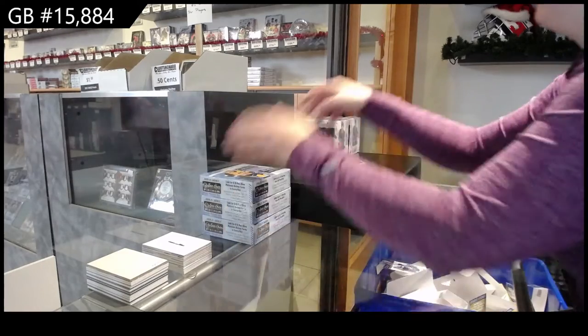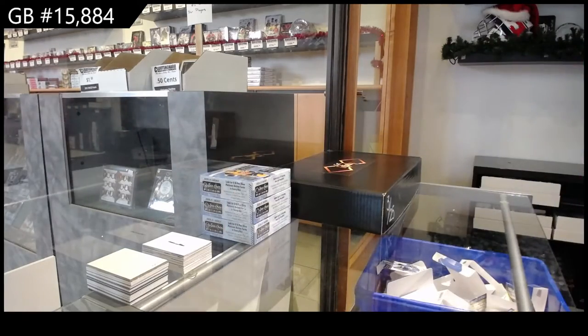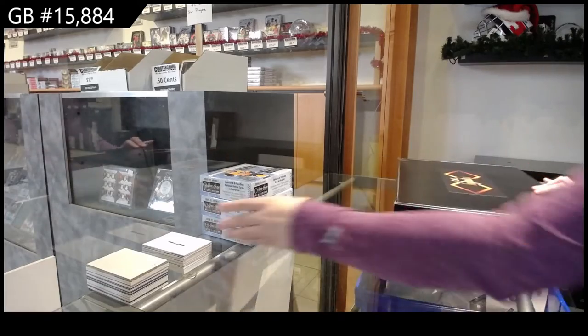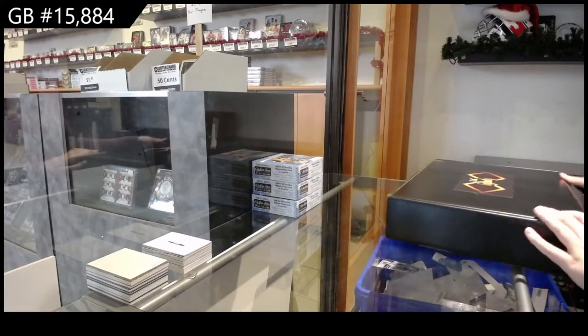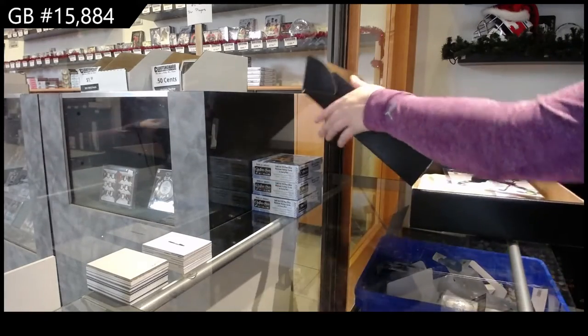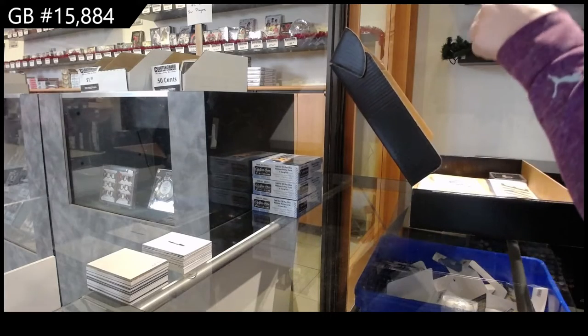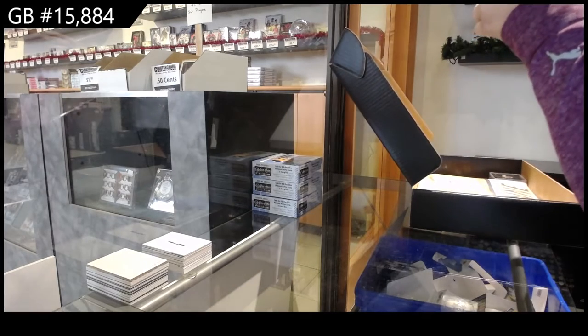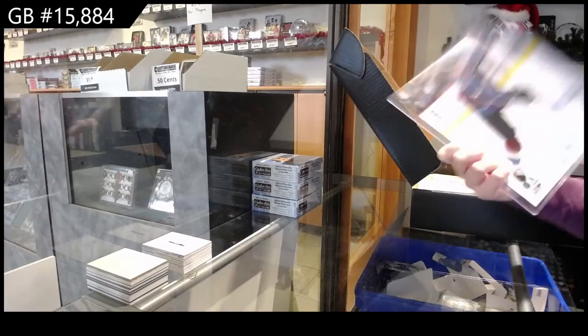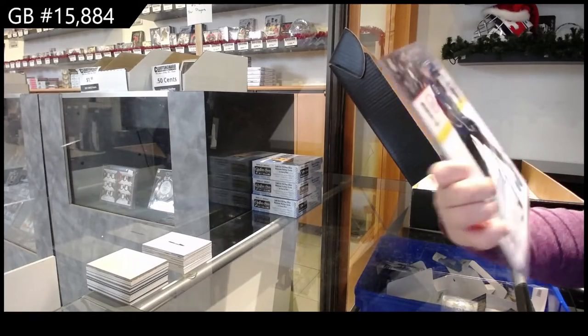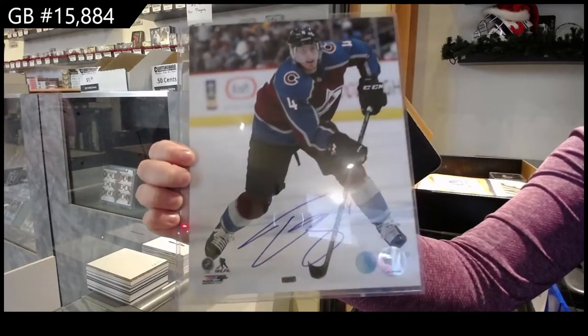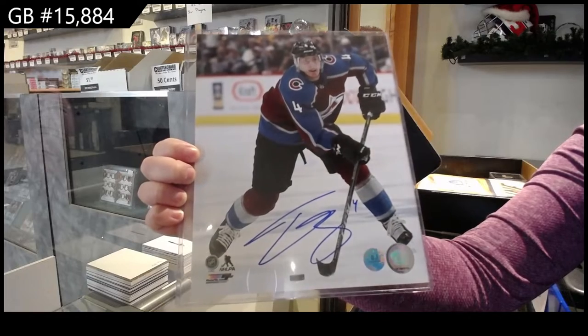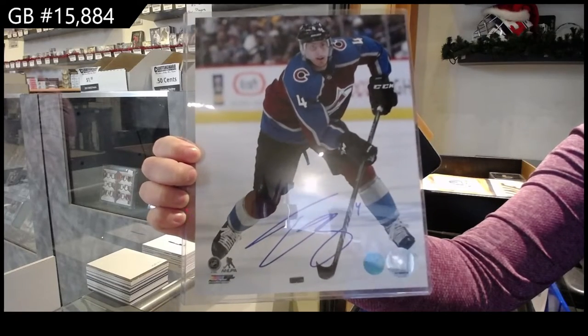Number 15,884. We've got the CNC Infinity box break. Here we go. All right, we have got an 8x10 photo. I hate when it doesn't say who it is. Is this Tyson Berry? That's my guess.